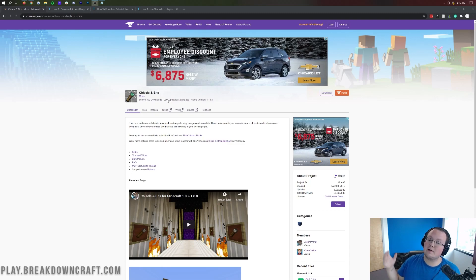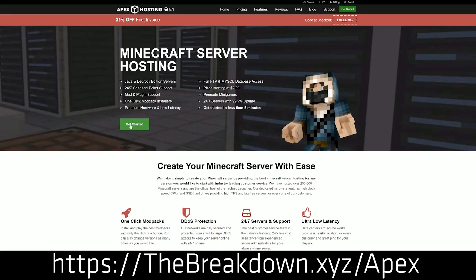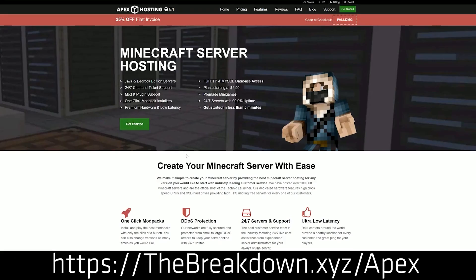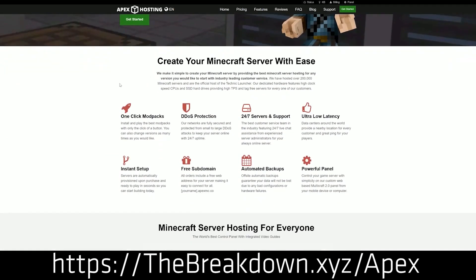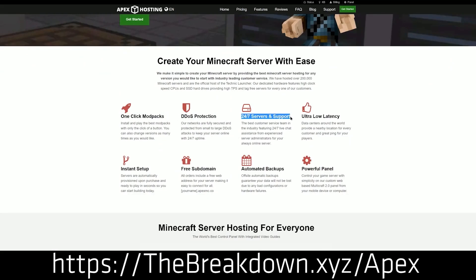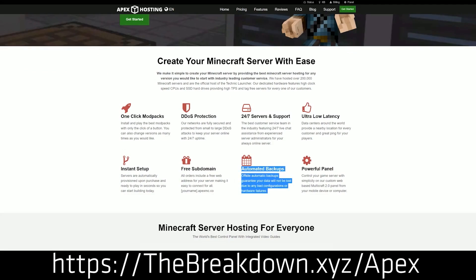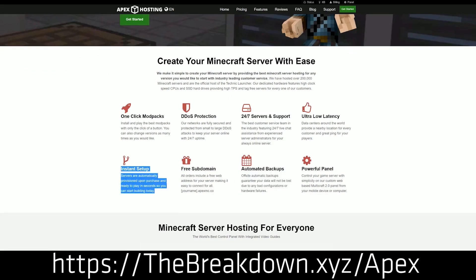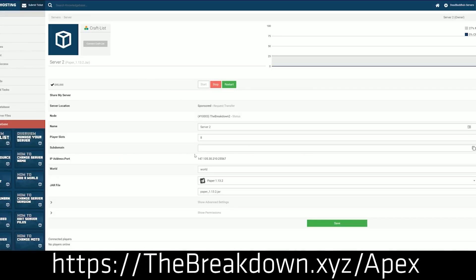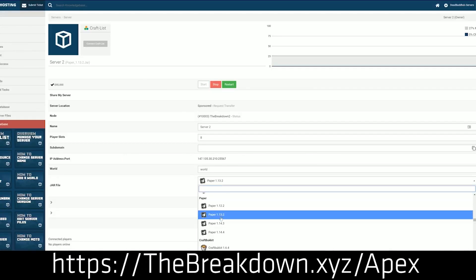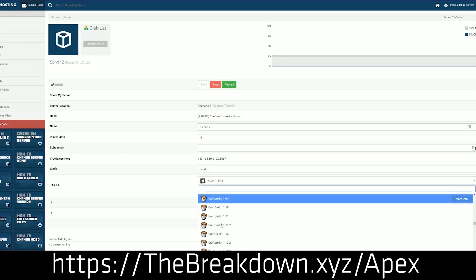But nonetheless, first and foremost, we do have a message from our sponsor, which is Apex Minecraft Host. You can go to the first link down below the breakdown.xyz slash Apex to start your very own Minecraft server. We actually love and trust Apex, we host our own server Play at our breakdowncraft.com on them. So, if you want to start your very own Minecraft server, check out Apex at the first link down below the breakdown.xyz slash Apex to get your server up and running.